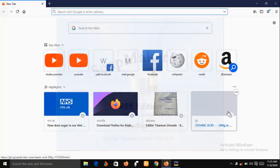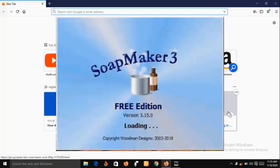SoapMaker 3 is also good for even non-soap makers. For example, if you are making lotion you can use SoapMaker 3 to calculate the amount of recipe that you need for your lotion.